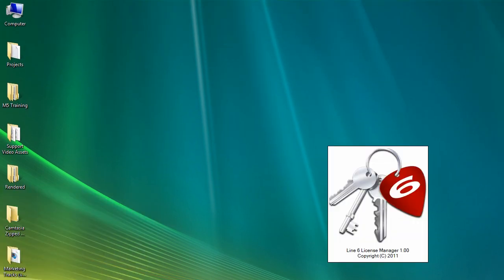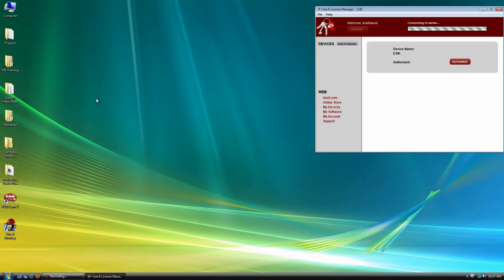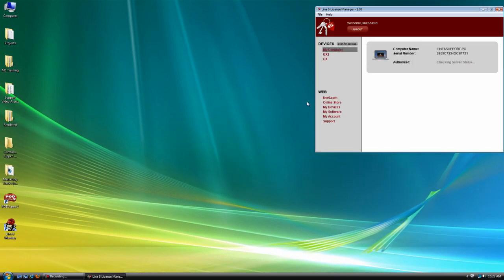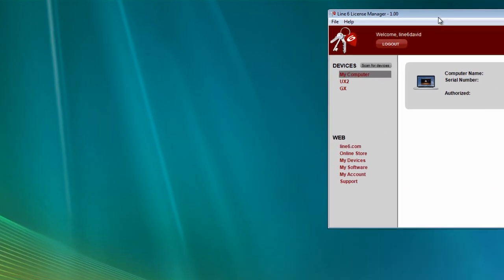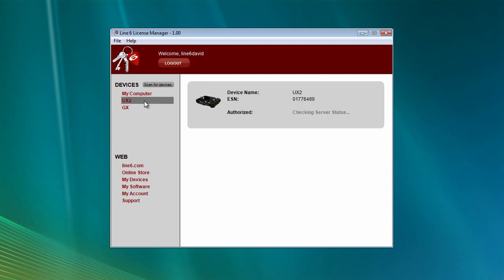You'll need to log on to your Line 6 user account so that License Manager can communicate with the online Line 6 server and provide you with exactly what you need. So let's take a look. As you can see, I've got a few devices connected. There's my computer, the UX2, and a GX.